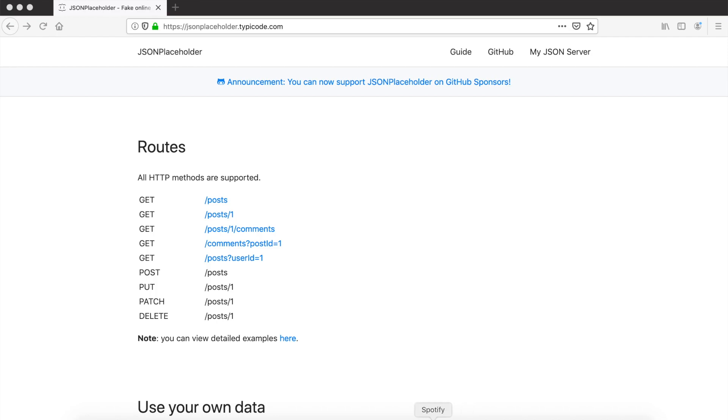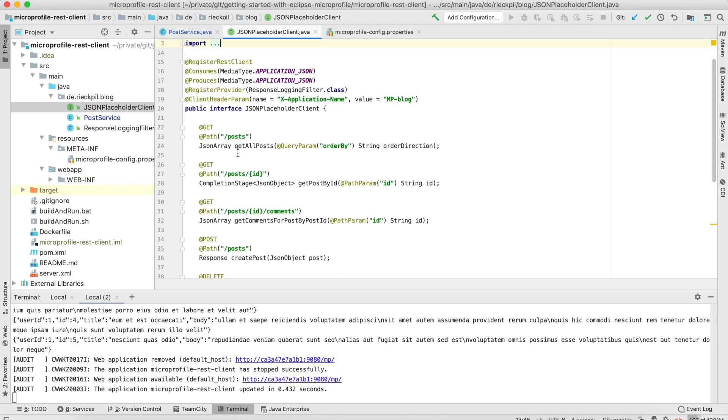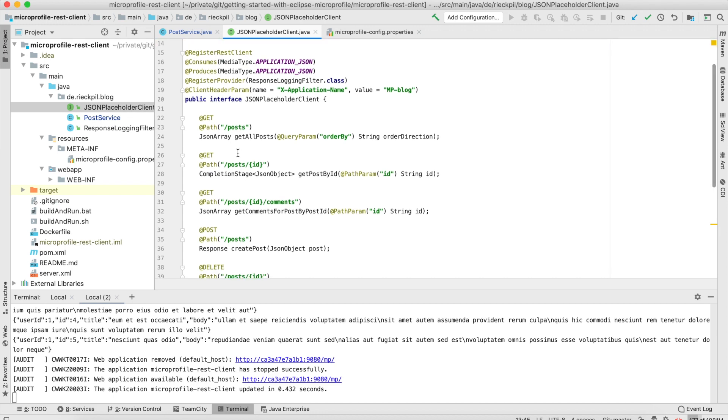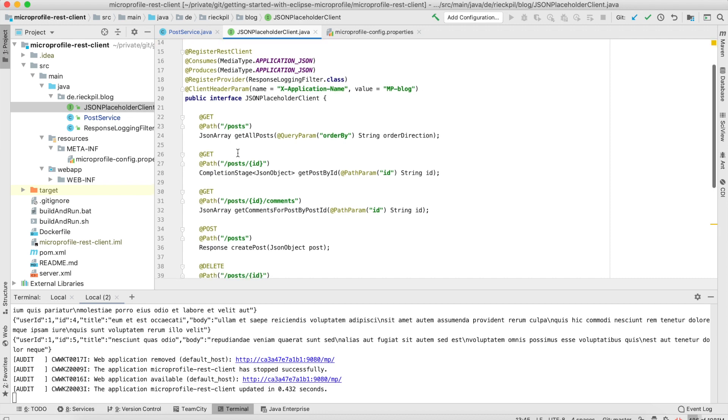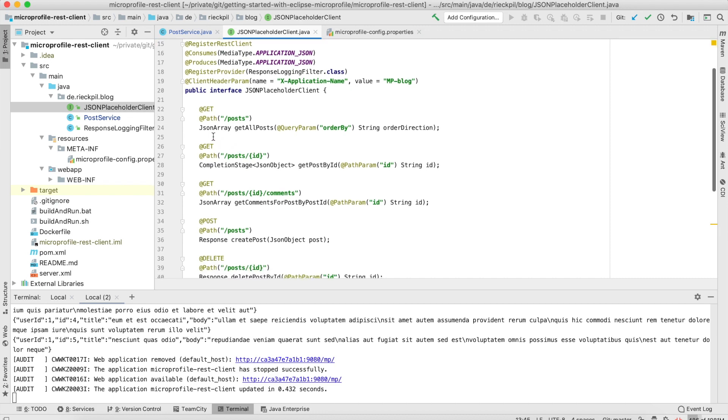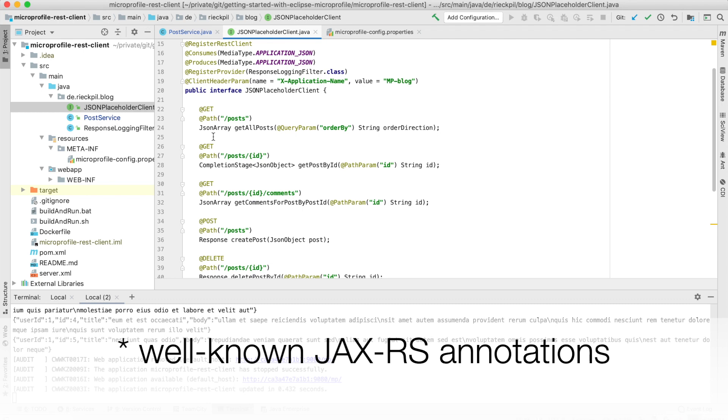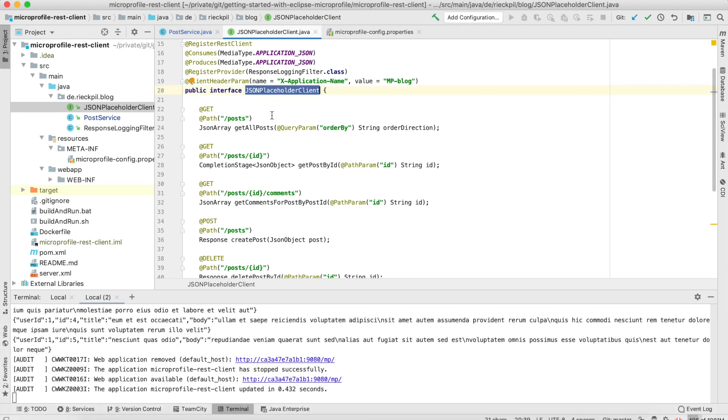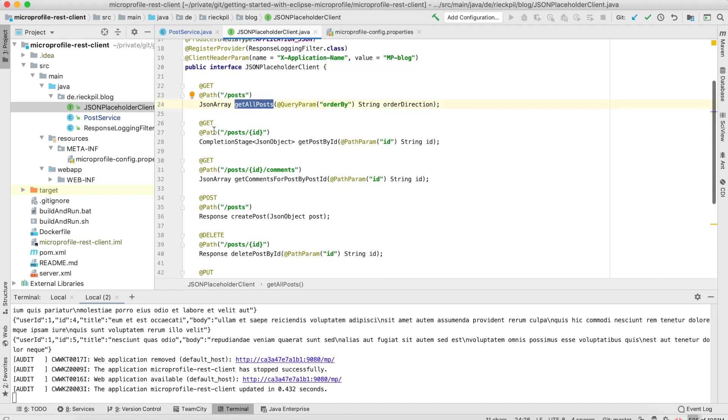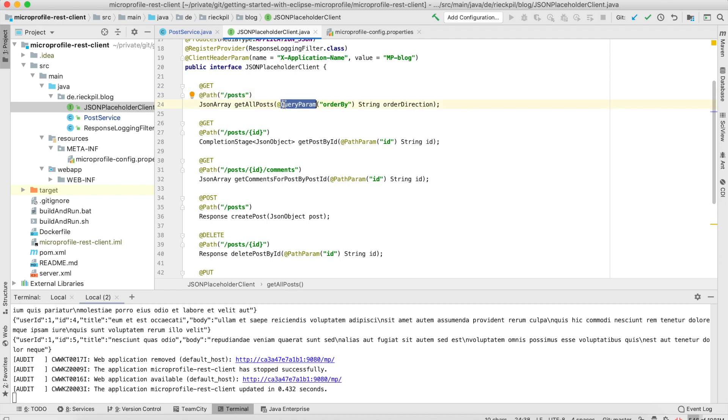What you have to do is just declare an interface and model the remote endpoints using the well-known JAX-RS endpoints. Here, for example, we have this JSON Placeholder client which acts as a placeholder to call this remote sample endpoint on the internet. Here I am modeling everything we need. The first one is a GET to this endpoint, which will return all posts in a JSON array.